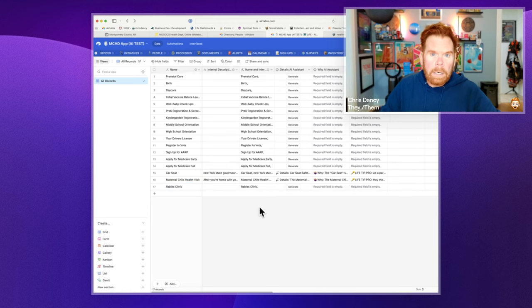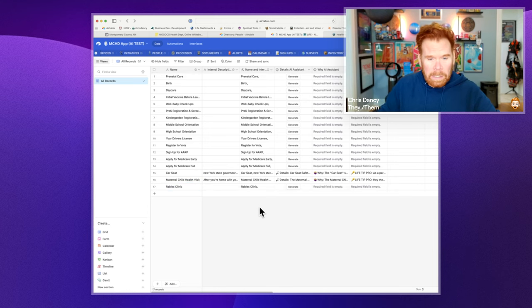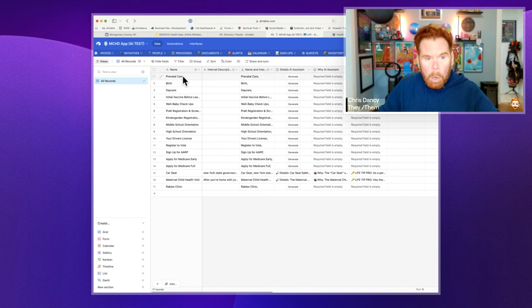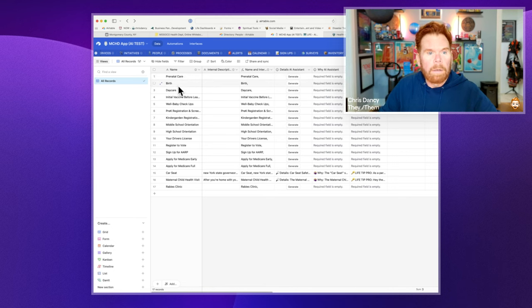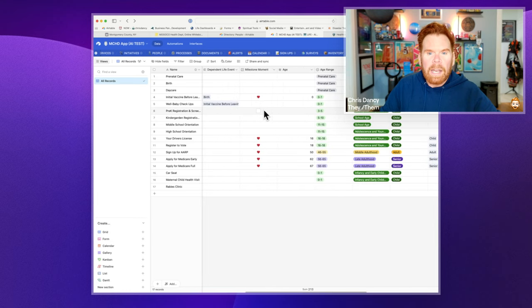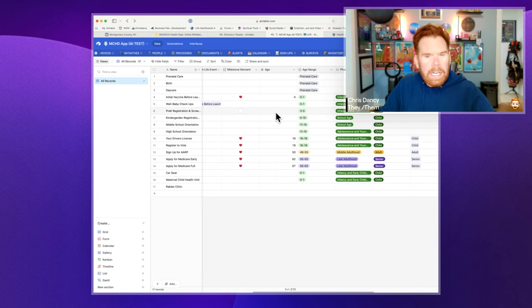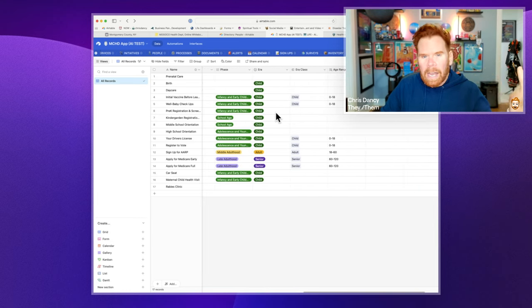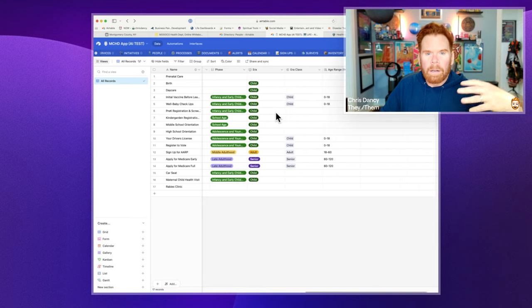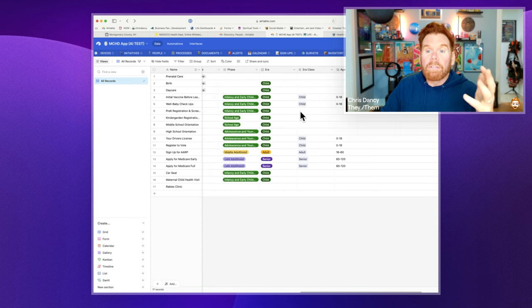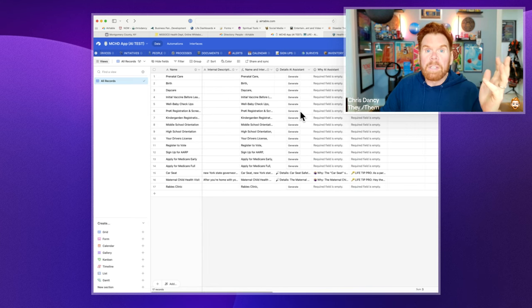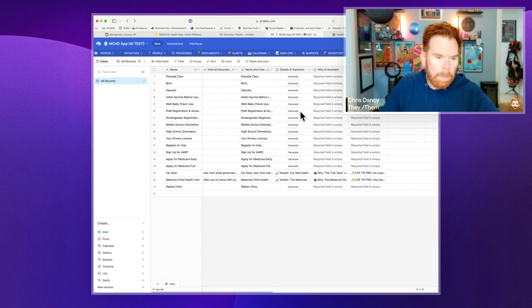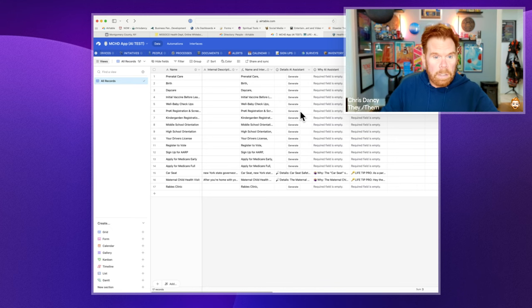So we kind of played with the AI this morning just to test it out, and this is what we came up with. So basically, they fill out a LIFE moment, like in this case prenatal care, birth, etc. We tie it back to an age range, a phase, a class, an error in someone's life, and then the different programs and things for their grants that they get. So in this case, I'm going to walk you through a really simple scenario.